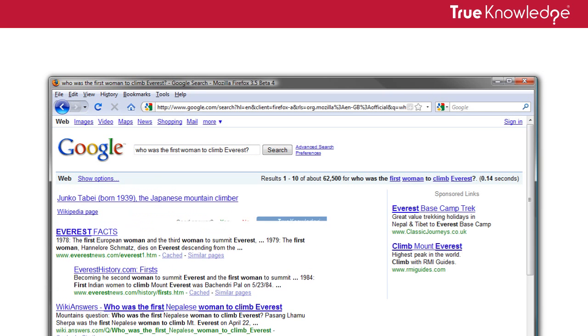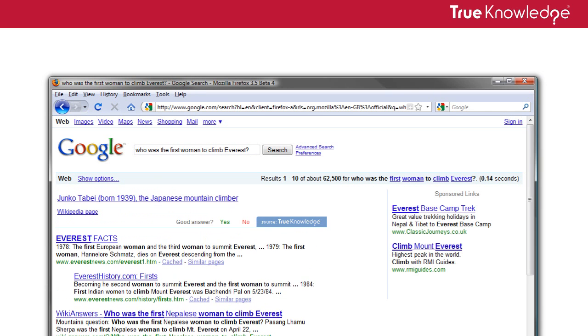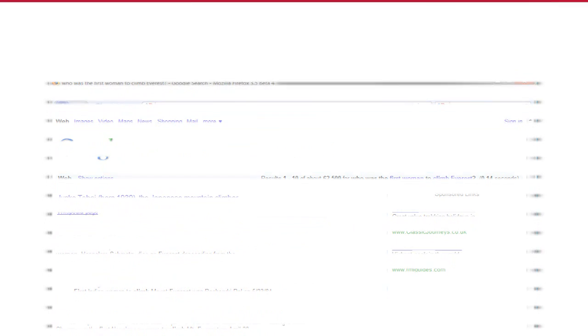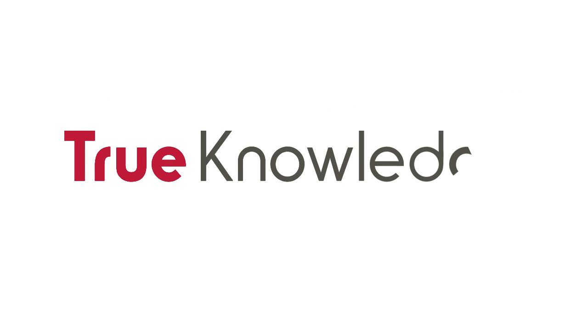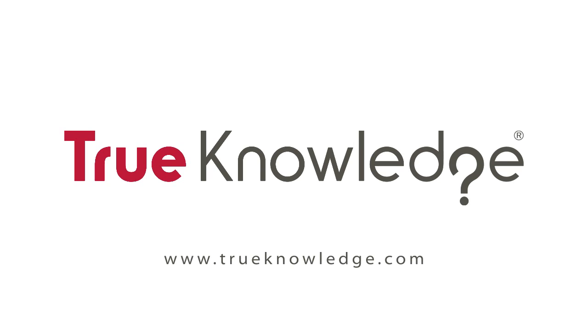That's why we call it a search enhancer. For more information, or to download the add-on, visit www.truenowledge.com.